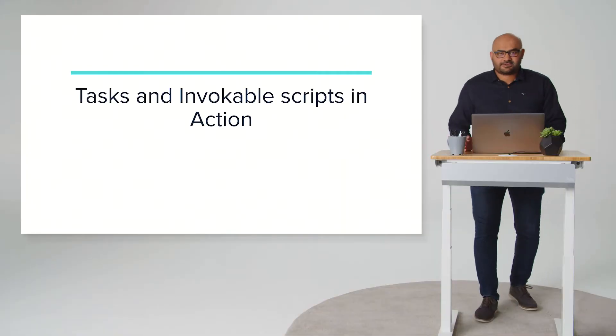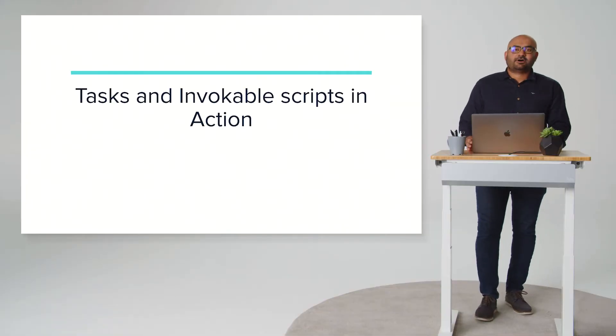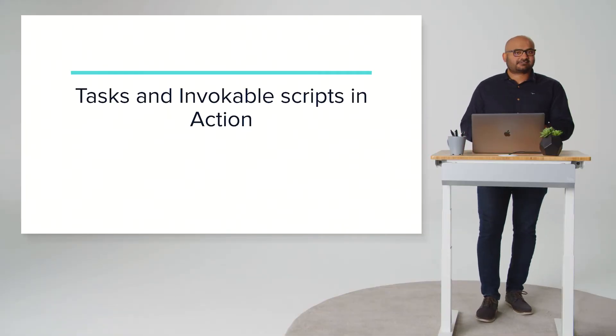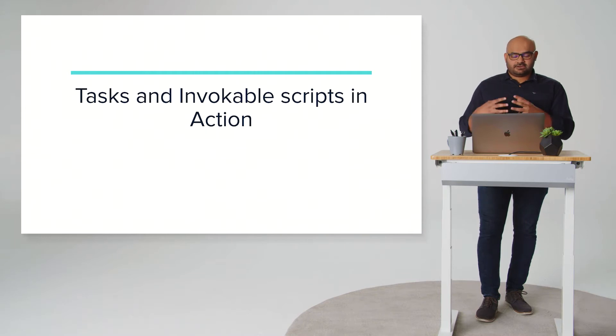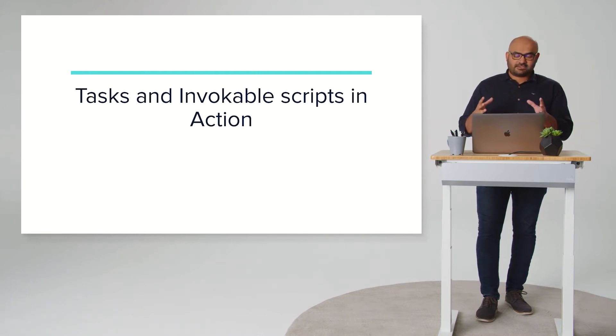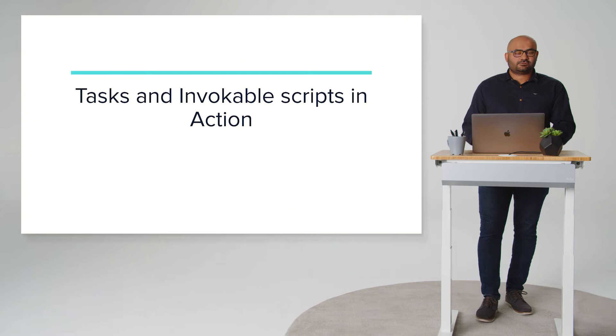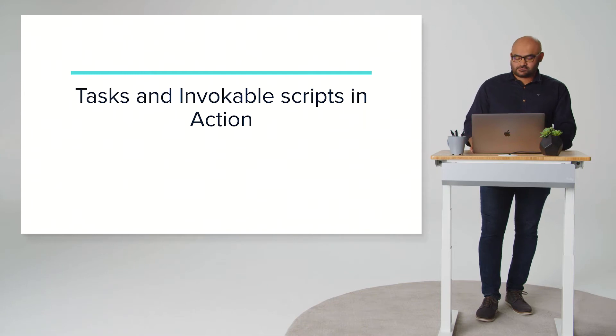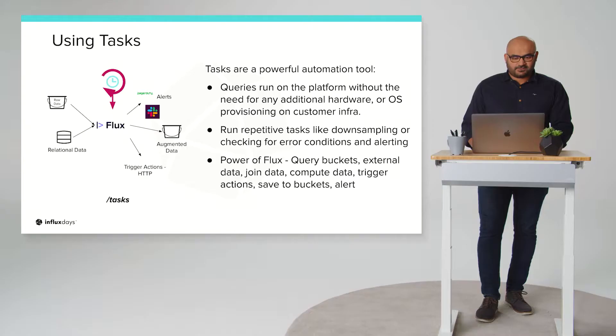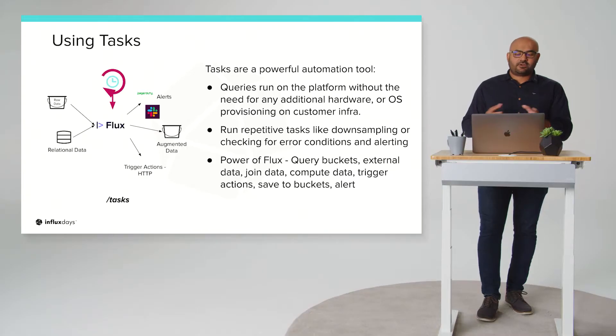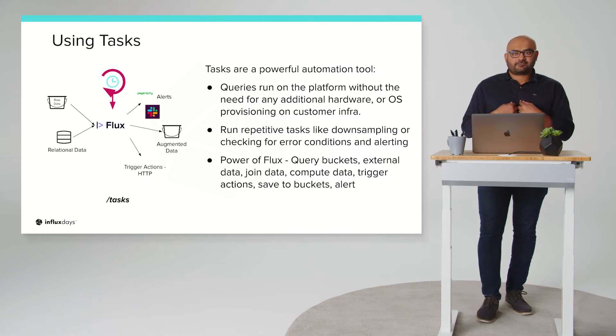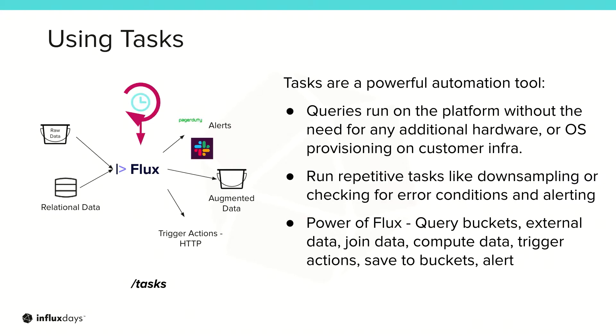You've probably already seen the talk that Balaji gave about tasks and alerting and invokable scripts and those are key tools that you can use in an automation suite. I'll just do a quick review so that we can have the baseline before we get into the demo. So tasks are simply queries that we can run on the platform without you needing to provision any hardware for it or any kind of OS. These are run on a schedule on our platform.